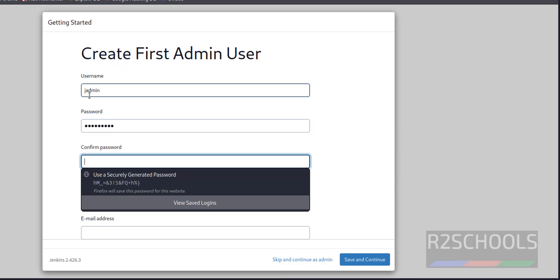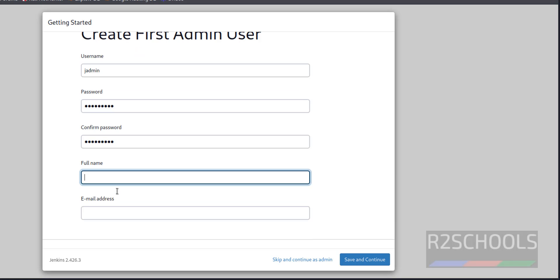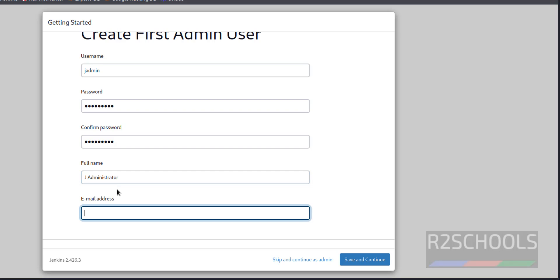Confirm the password. Then full name, like Jenkins Admin. Then email, it can be anything but provide the correct mail address. Later we can change it. I'm giving jadmin@gmail.com.